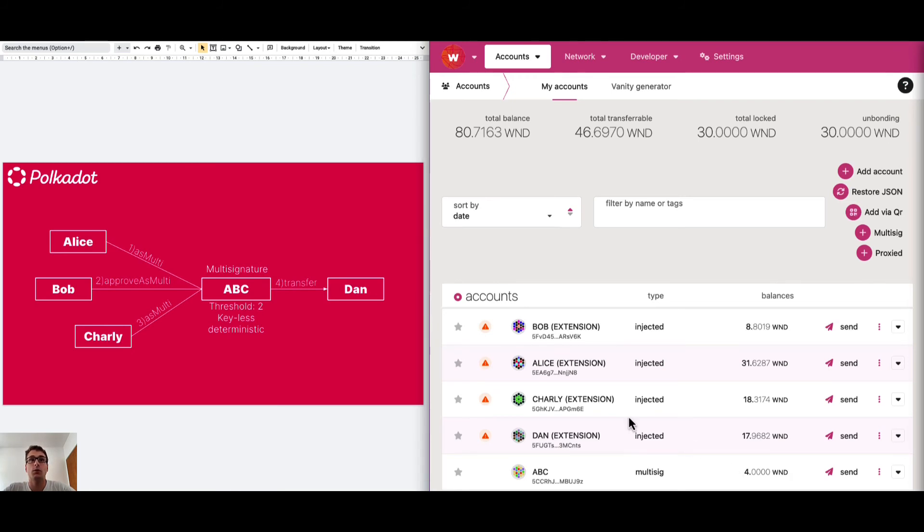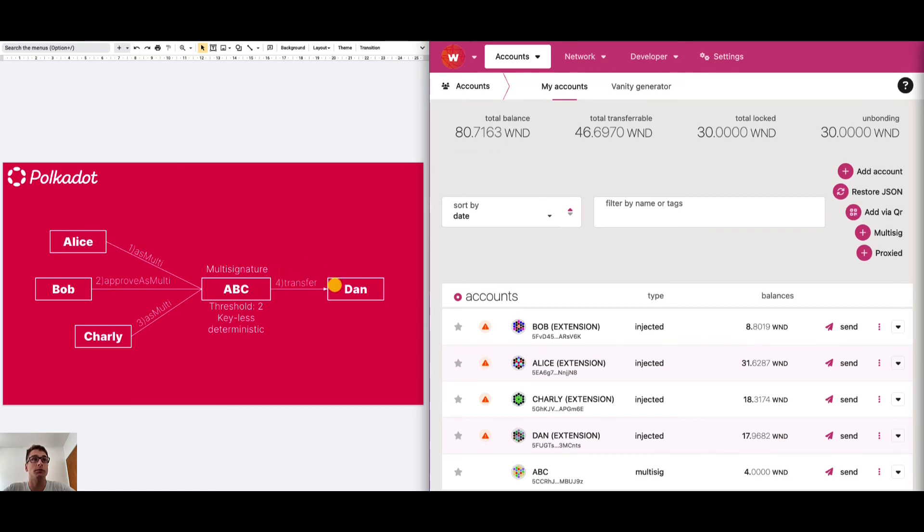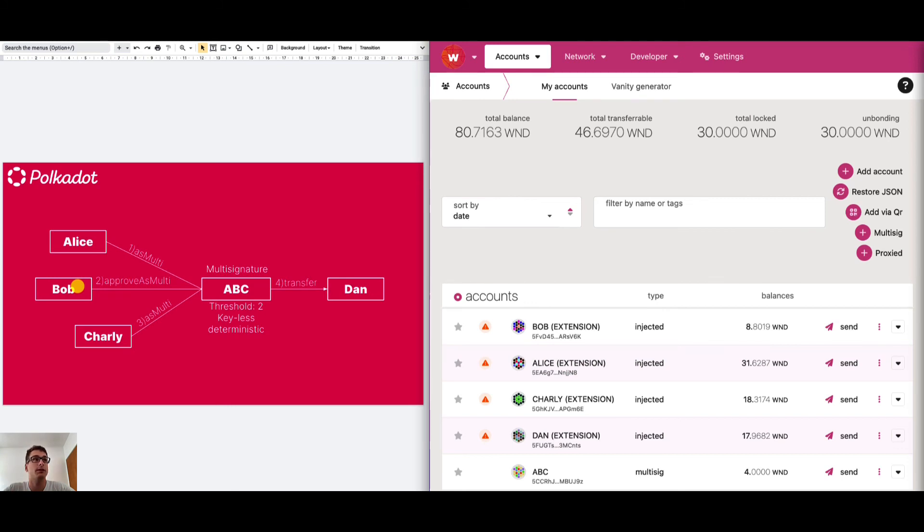So what we just did is we used Alice to submit the multi-signature call containing the balance transfer call of one Westend token from ABC to Dan. We then used Bob to approve this multi-signature transfer and actually free the one Westend token from the multi-signature ABC and send it to Dan.